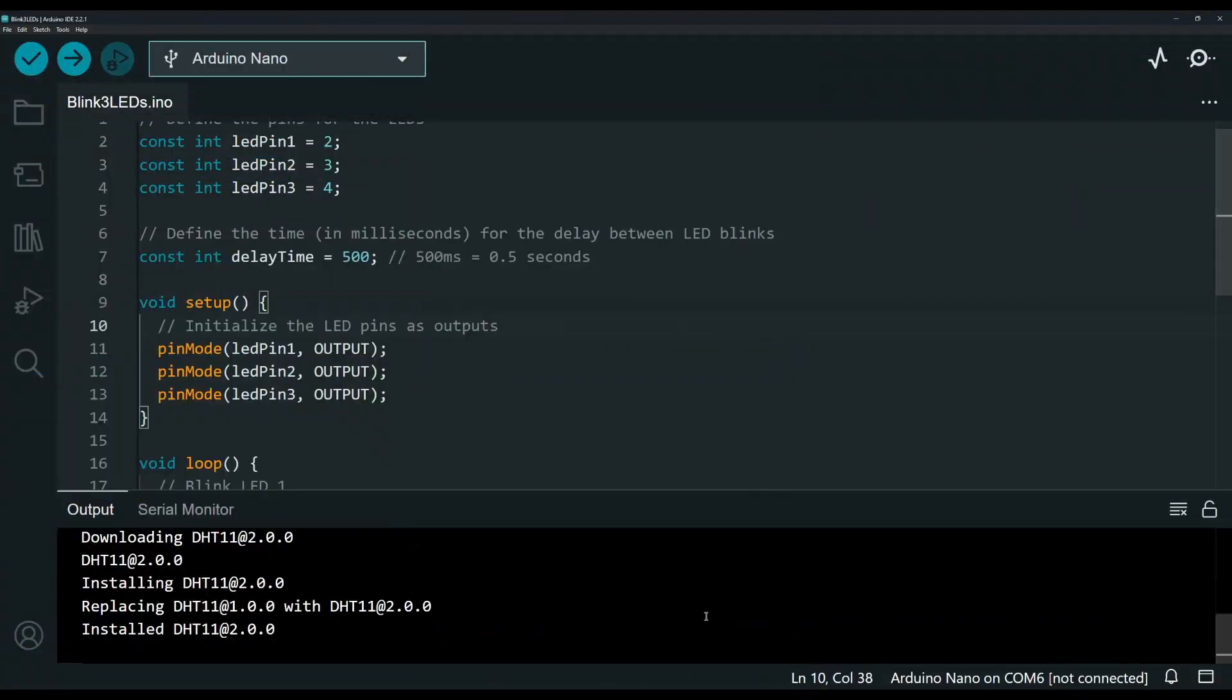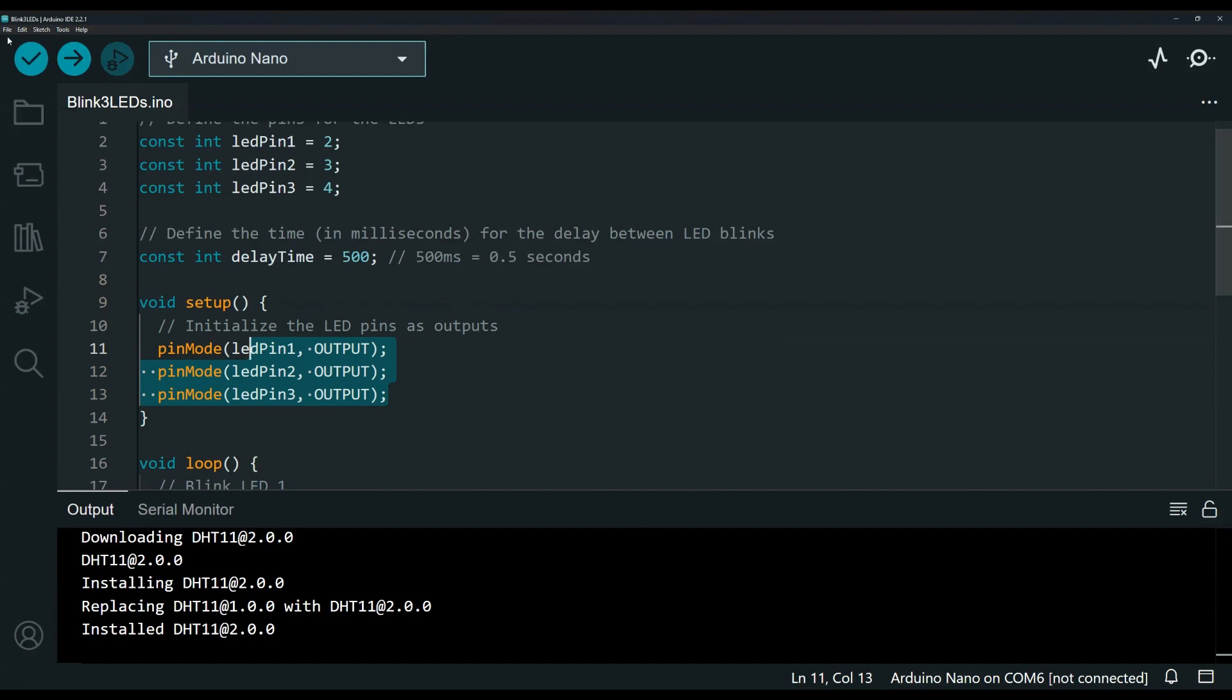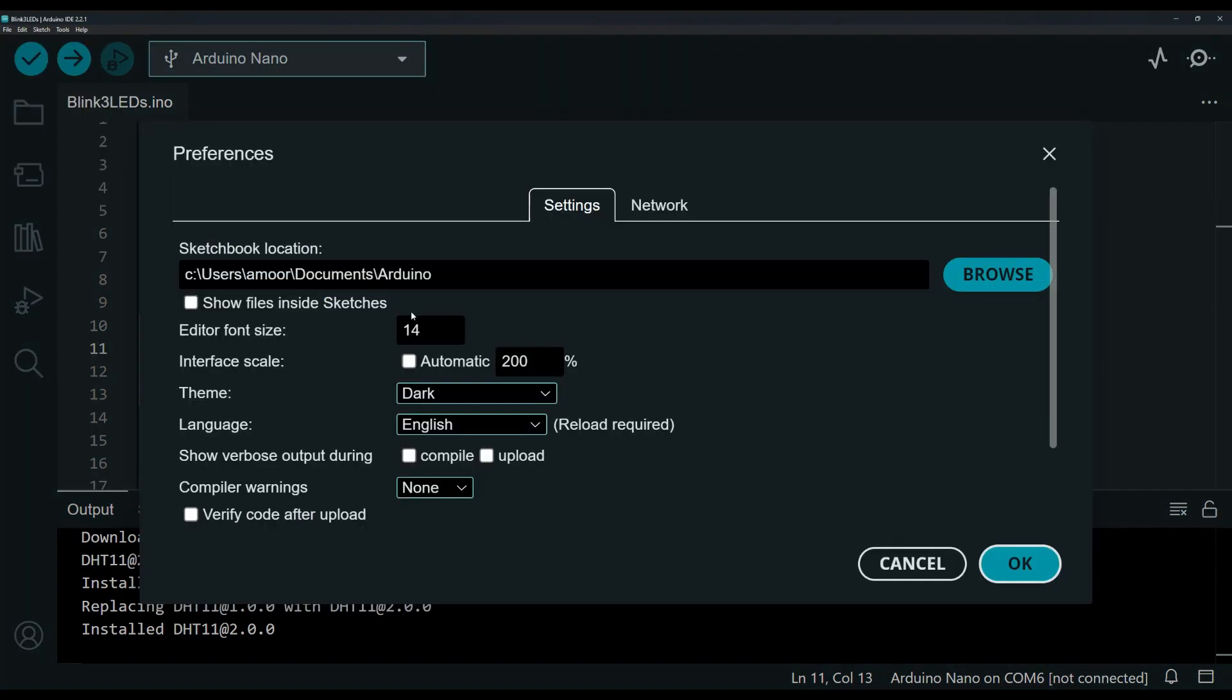Hi everyone, in this video I want to answer a question I received about how to zoom in or change the font size on the Arduino IDE. It's really simple - under File, if you go to Preferences,